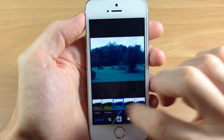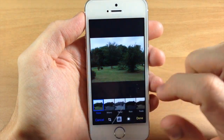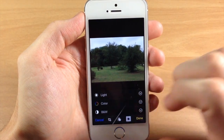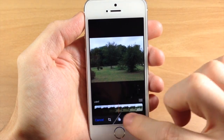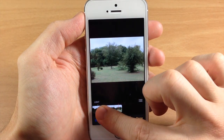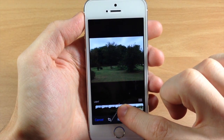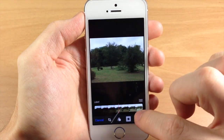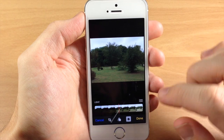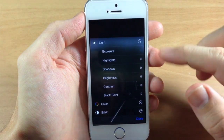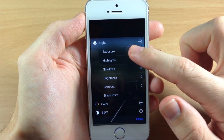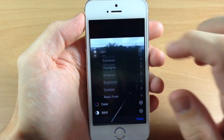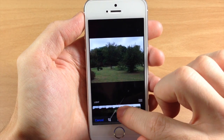Here are some other new features. Let's change this back to the original filter so we can see what the difference is. We have Light, Color, and Black and White. If we tap on Light and slide across, it's going to automatically change a bunch of different things and make the photo brighter. If we wanted to see what it's doing on a granular level, we can tap on this and you can see it's going to change the exposure, highlights, shadows, brightness, contrast, and black point.